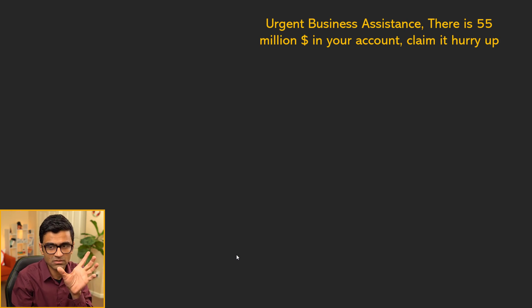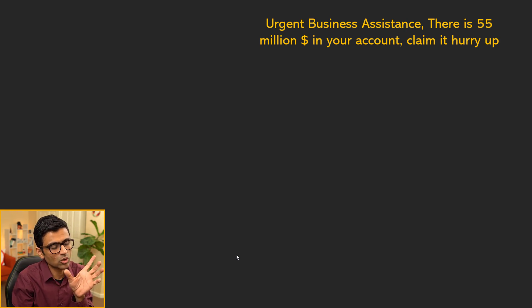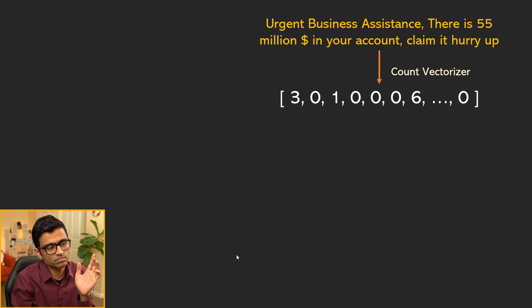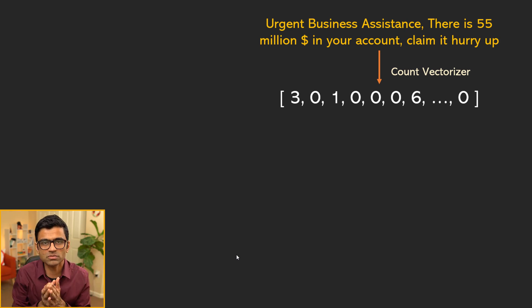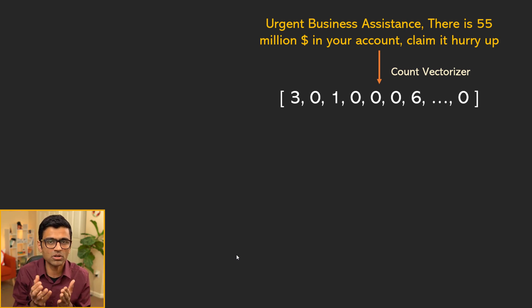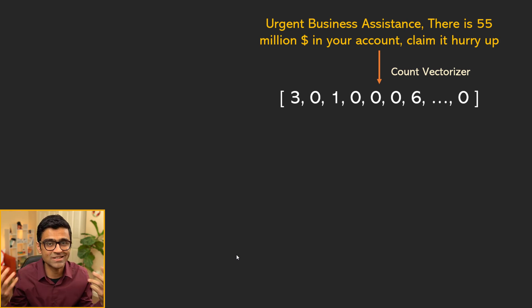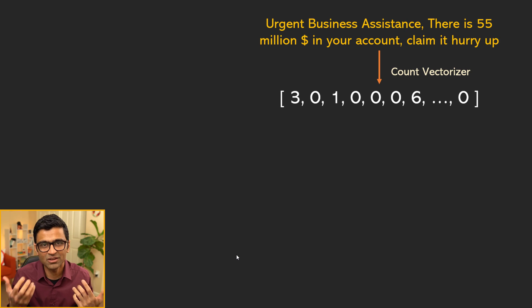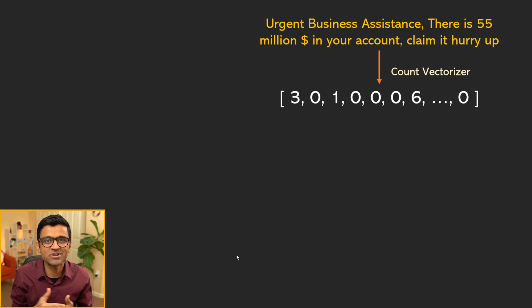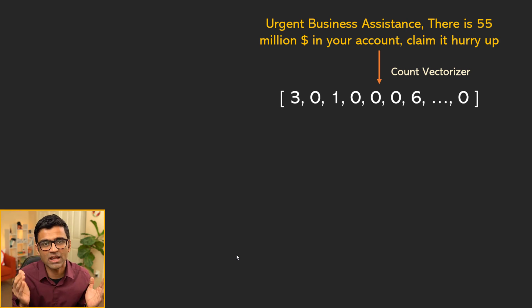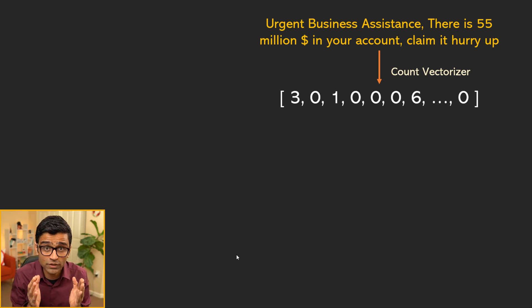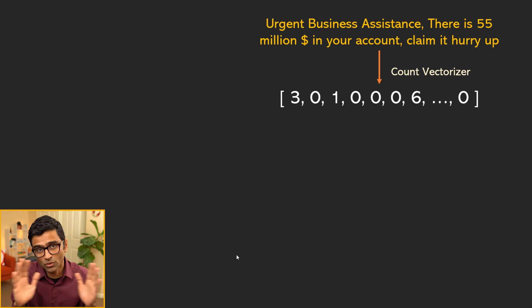The way spam detection can work in a primitive way is you take the text from your email, you convert it to a number vector because machine learning models don't understand text. You have to convert it to numbers and count vectorizer is one of the techniques.